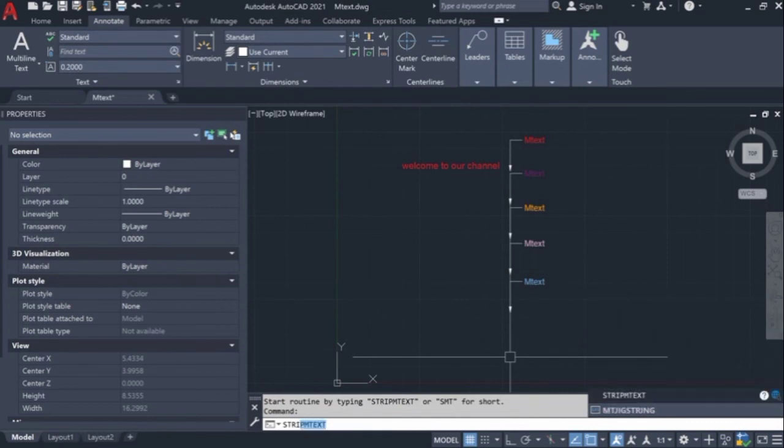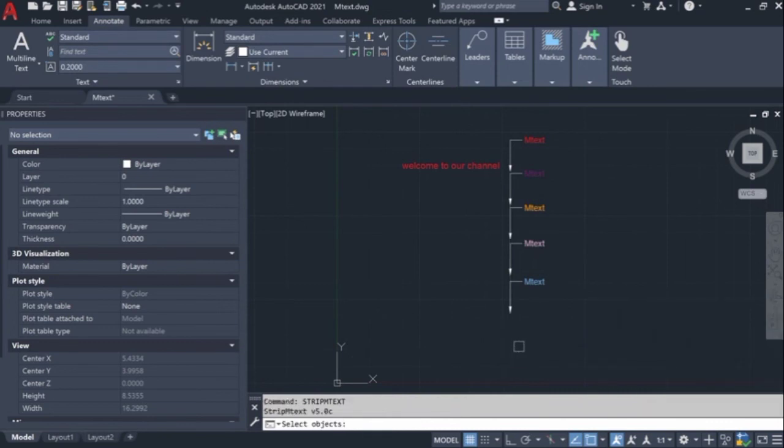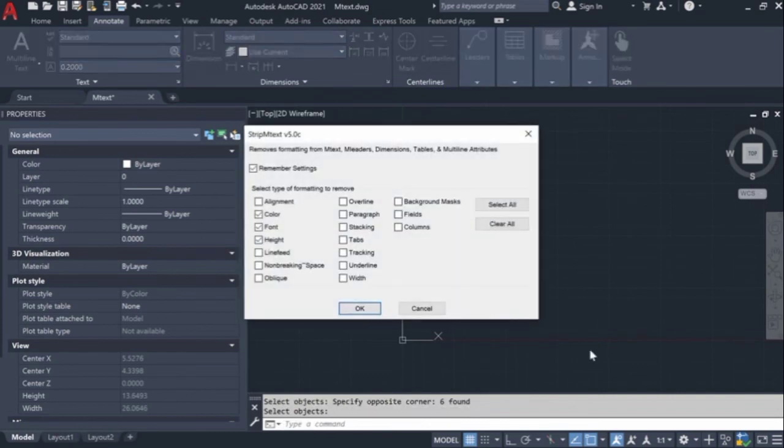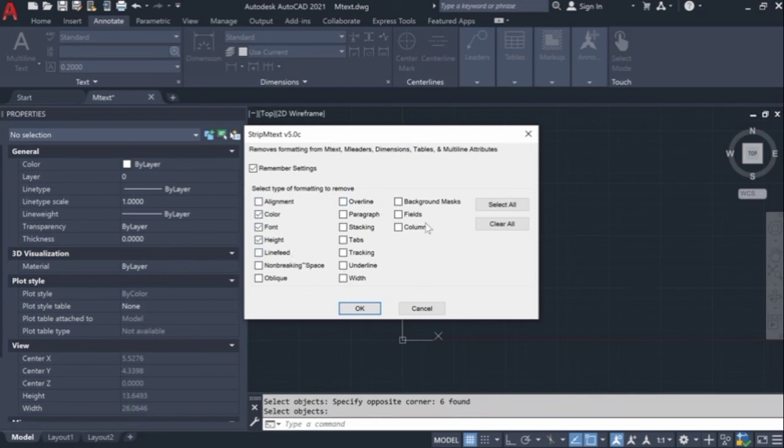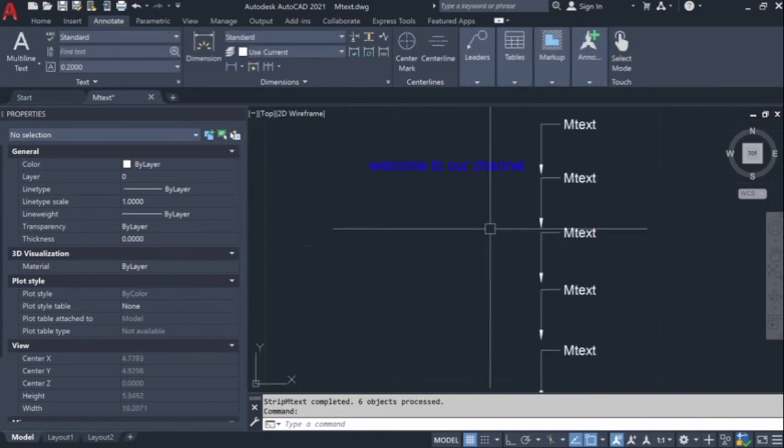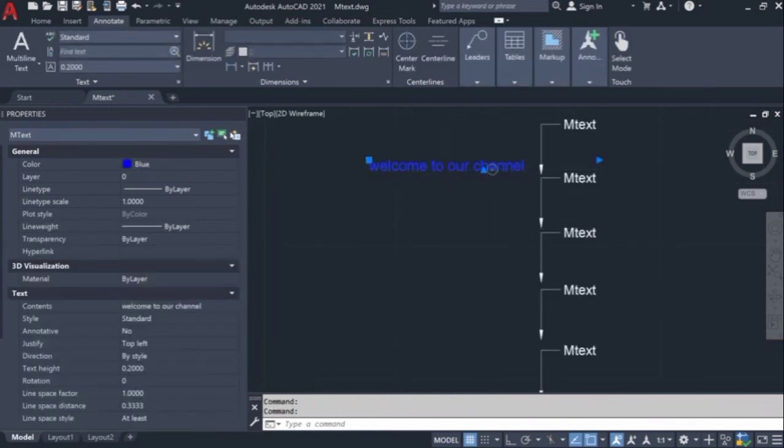Once you've loaded, just type strip mtext and select all the mtext, then click and tick the boxes which format you want to change, then click OK. Now you can see all the mtext change to the bilayer colors.